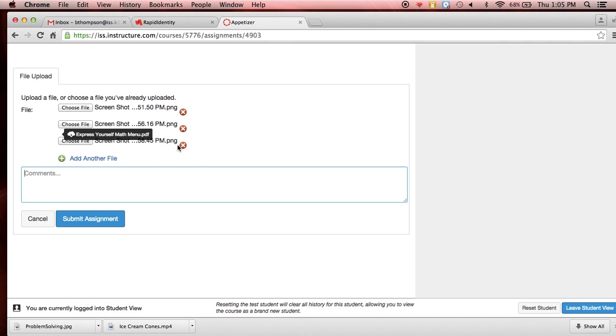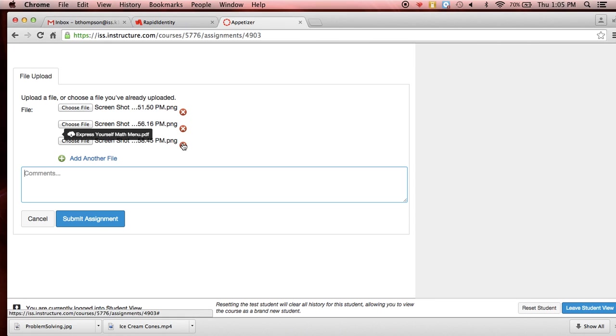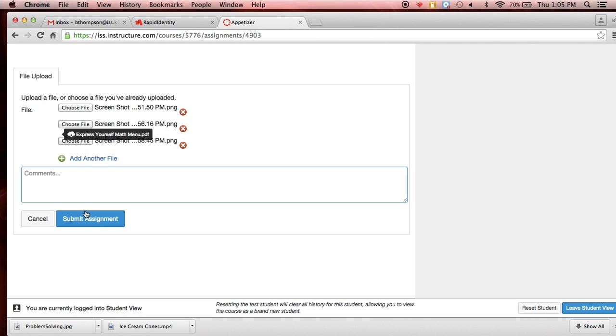Now notice the X is here. If you accidentally load something twice that you weren't supposed to, that you can X out and then reload the correct one. So these X's are just for you to delete what you uploaded. So in case you made a mistake.